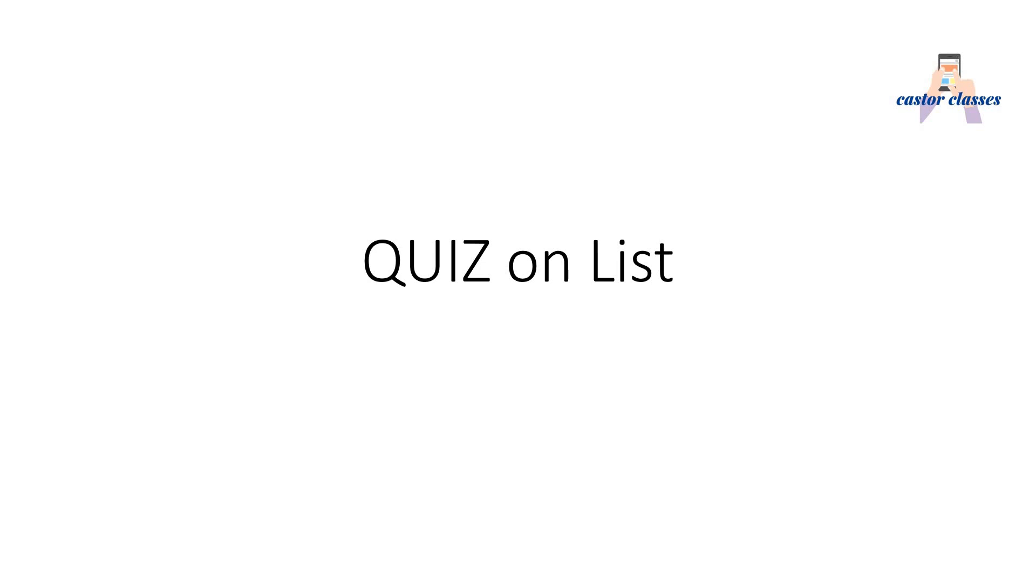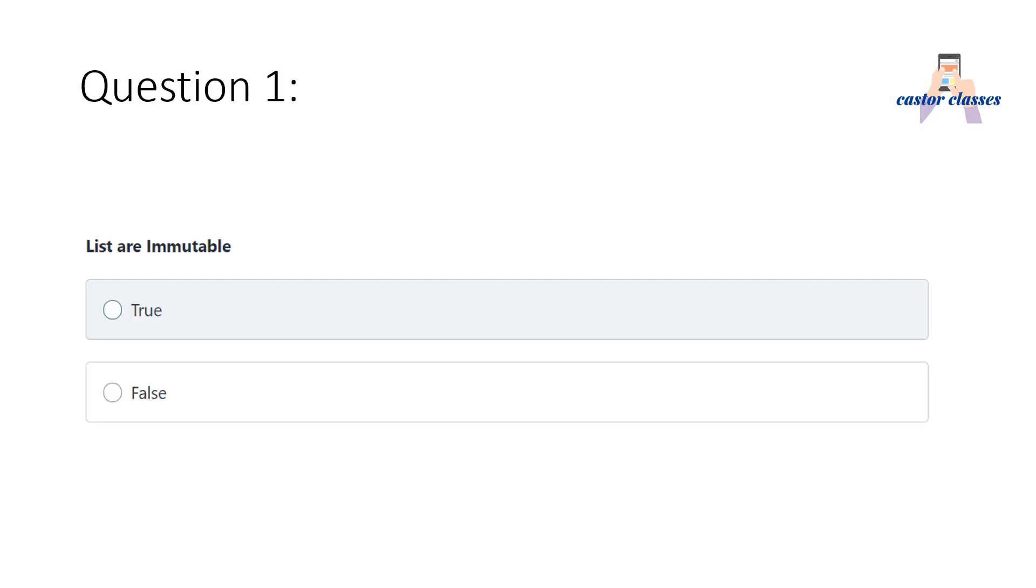First question: List are immutable. Option one is True, option two is False. Pause my video and try to think about the answer. The correct answer is False, because lists are mutable.